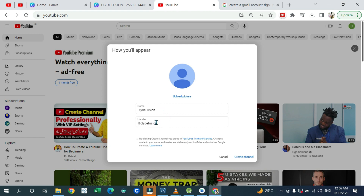With a personal account, once you create a channel the image that appears is the one you have on your Google Mail account. For instance, if I'm using this one, this is the image that will appear here and I'm not able to change it — or when you change it, it's still going to take effect on your Gmail.